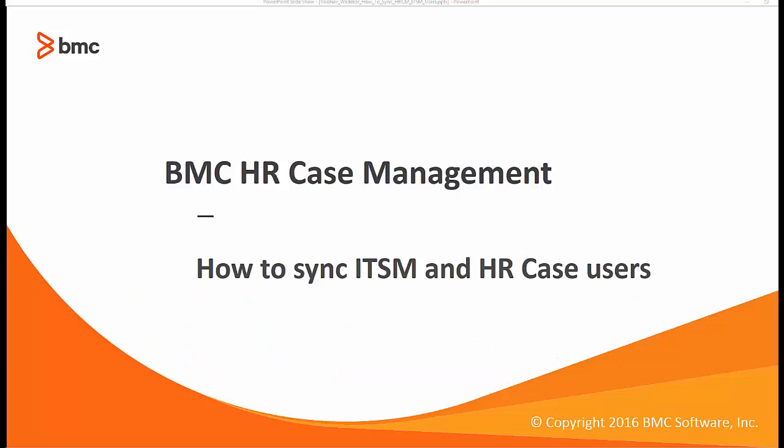Hello everyone. My name is Vaibhav Wadekar. I am lead tech support analyst here at BMC Software.